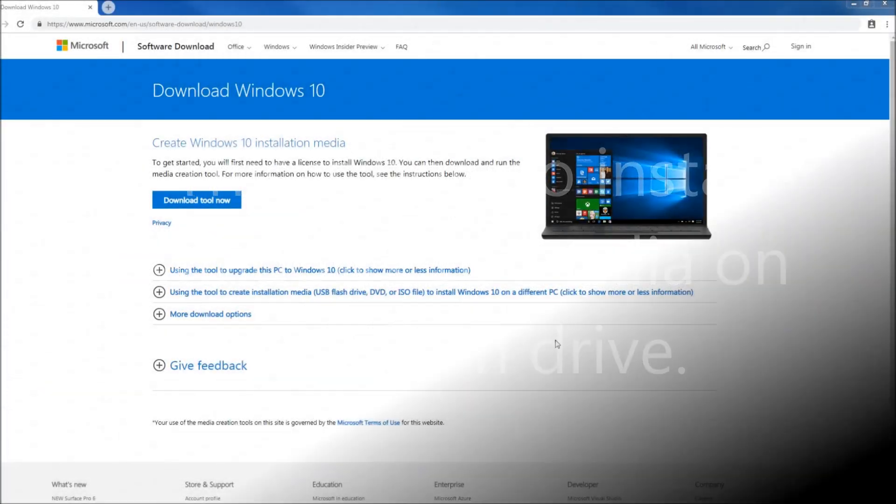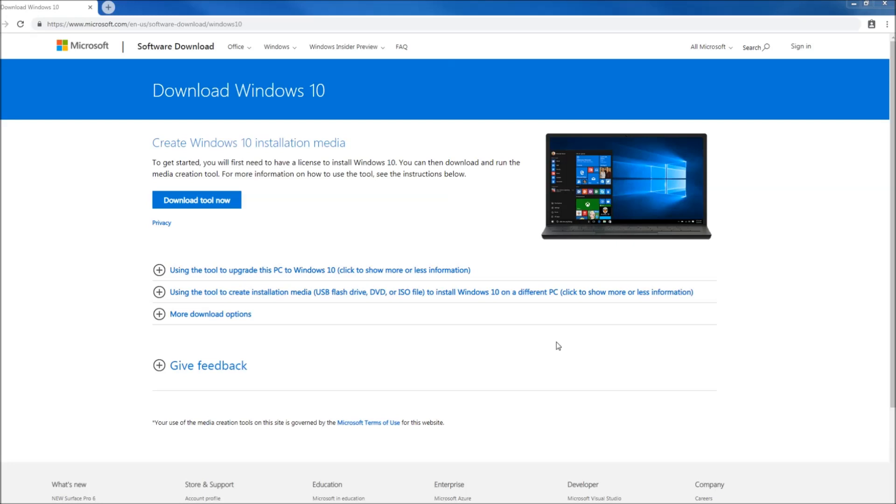Hello everyone and welcome back for another tutorial video. My name is Joey and today I'll be showing you how to install Windows 10 media installation ISO on a USB flash drive so you can install Windows 10 from a flash drive rather than using a DVD or CD.